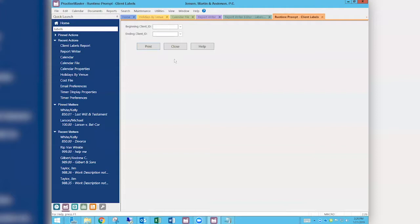What we've done is create a very simple report to pull the information out of Practice Master, put it on the desktop, and manipulate it in Word. Nine times out of ten, when someone asks how to do labels in Practice Master and we give them both options, this is the one they choose. The secret is: don't spend time trying to make Practice Master do labels exactly the way you want — use Practice Master as a conduit to get the data out in a format Word can work with.